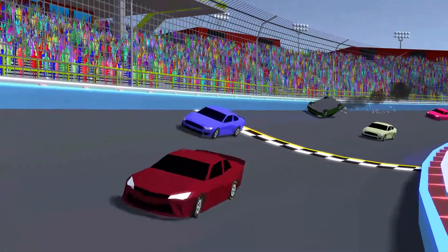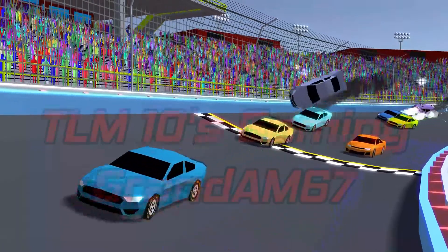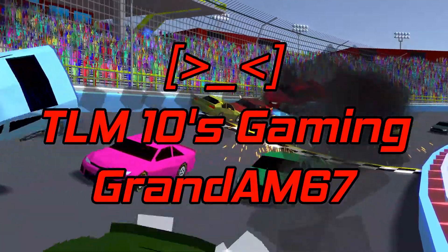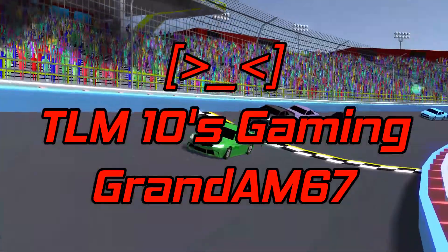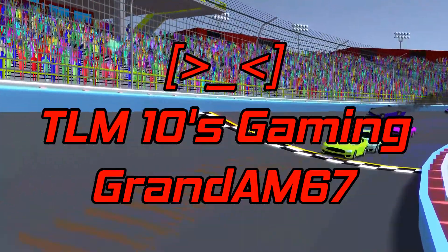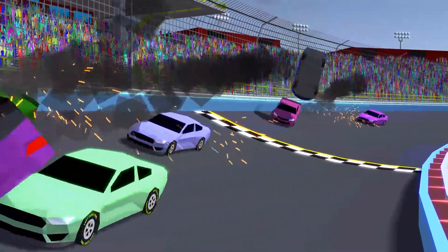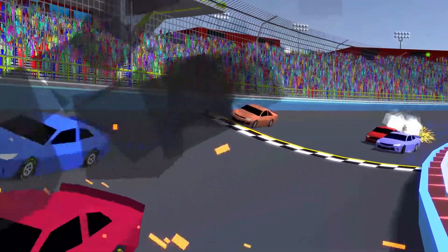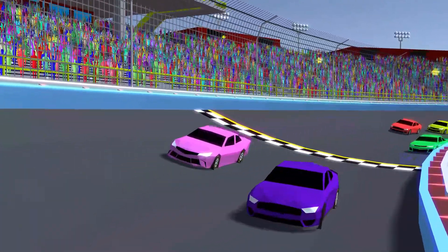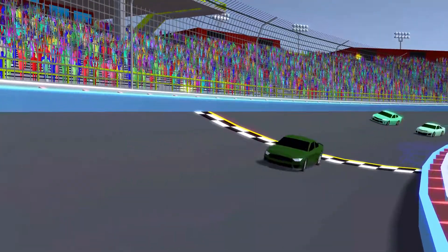This concludes my fourth devlog for Left Turn Legend. I'd like to thank my King Patrons, ThisFaceThing, TLM10sGaming, and Grandam67 for supporting me and my games. If you want to help out, please be sure to check out the link to my Patreon in the video description. Also, if you like this sort of content, please consider liking the video and subscribing. As always, leave a comment if you have any suggestions, feedback, or questions, and stay tuned for future updates on the game. Thank you for watching, and I'll see you next time.